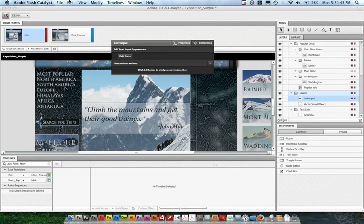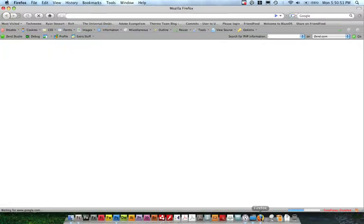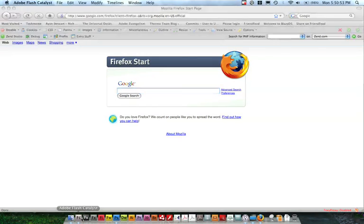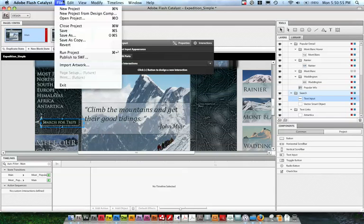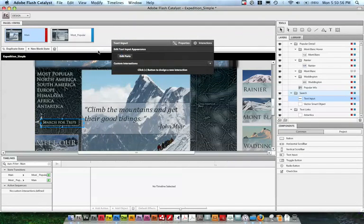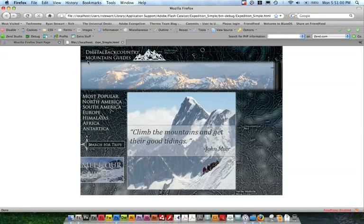We'll see if it loads in Firefox. It may take a little bit. Let's try it again. There we go. File, run project. There we go. So here is our SWF file.